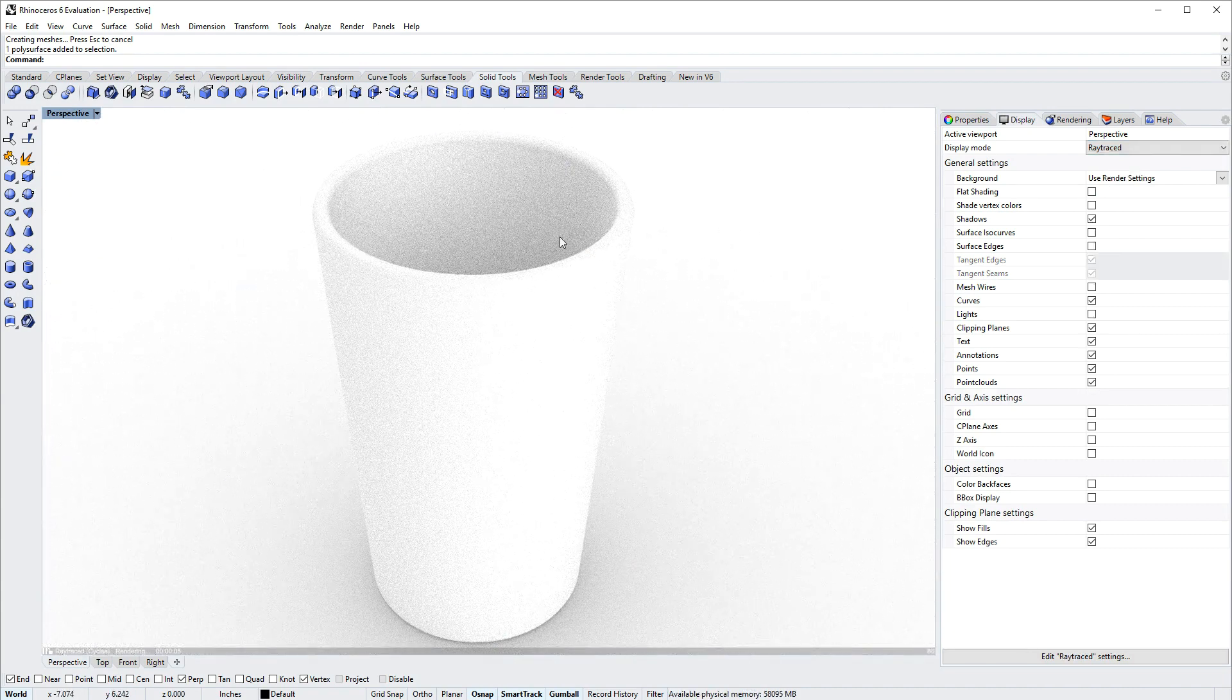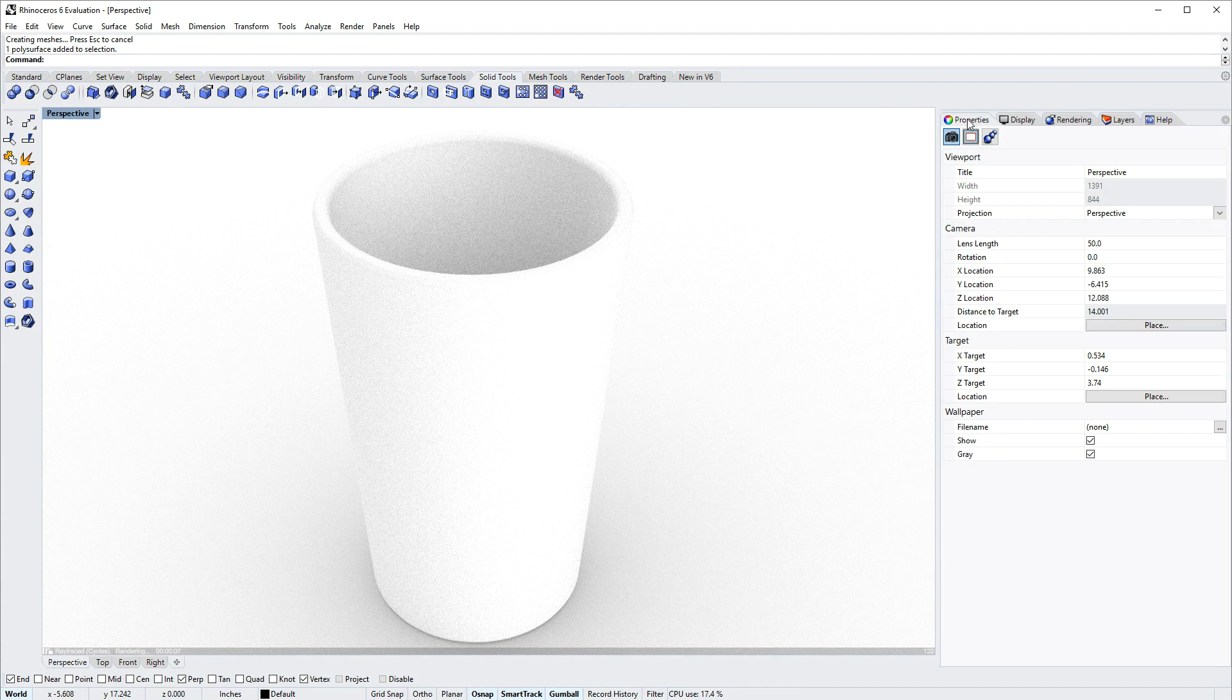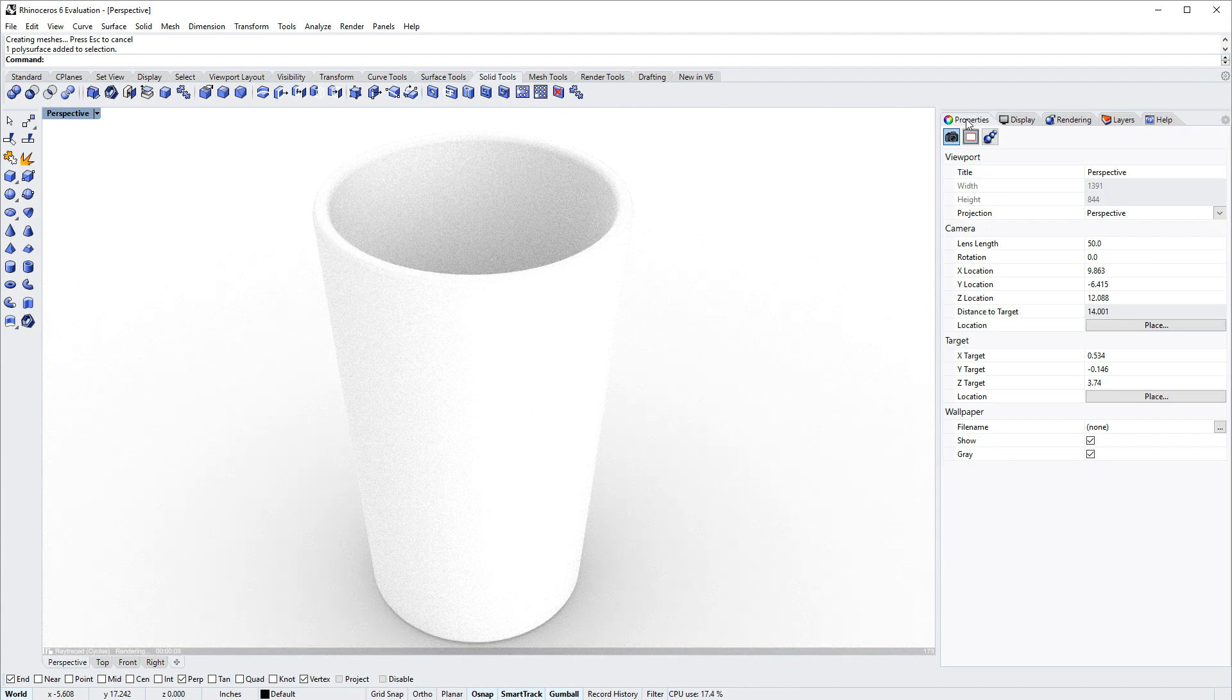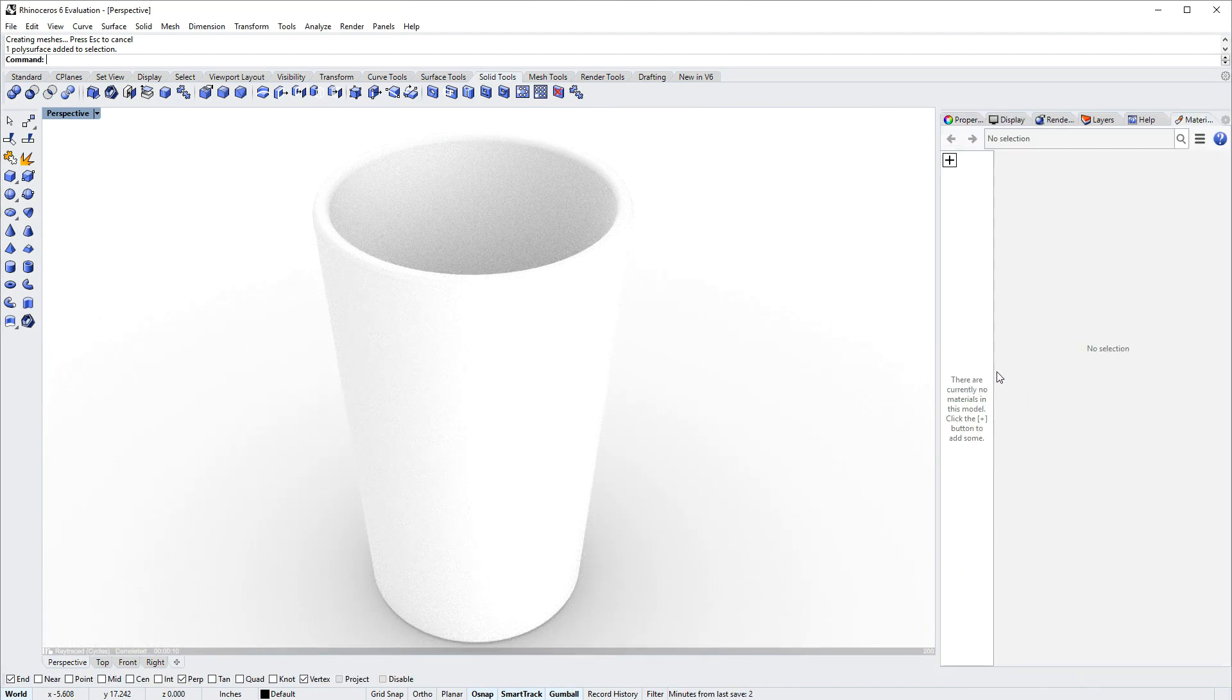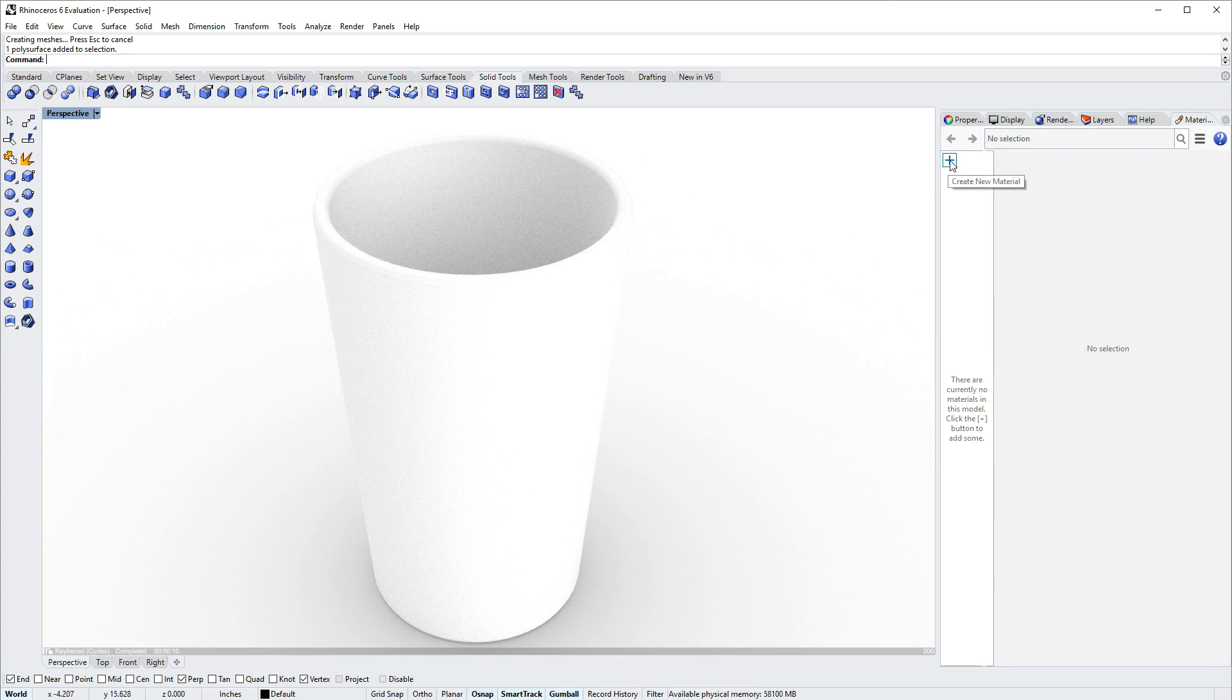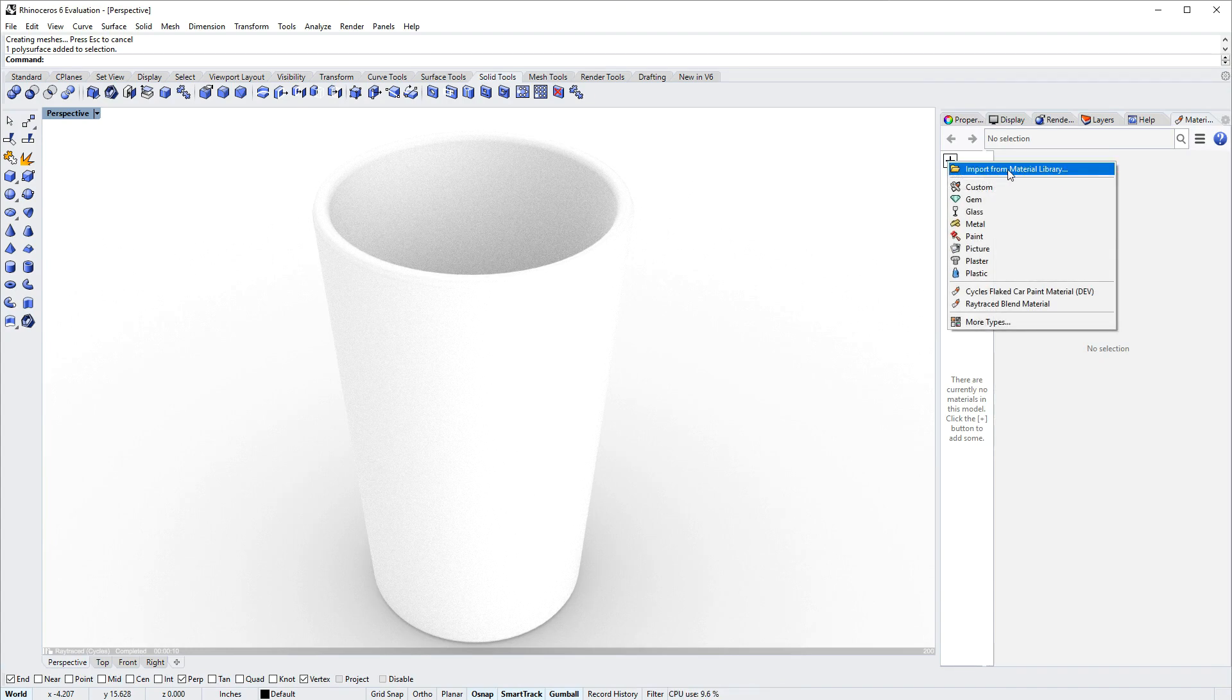I want to add a glass material to the model, so I'll right-click any one of the panel names and choose materials, and that will dock the materials panel in the same group.